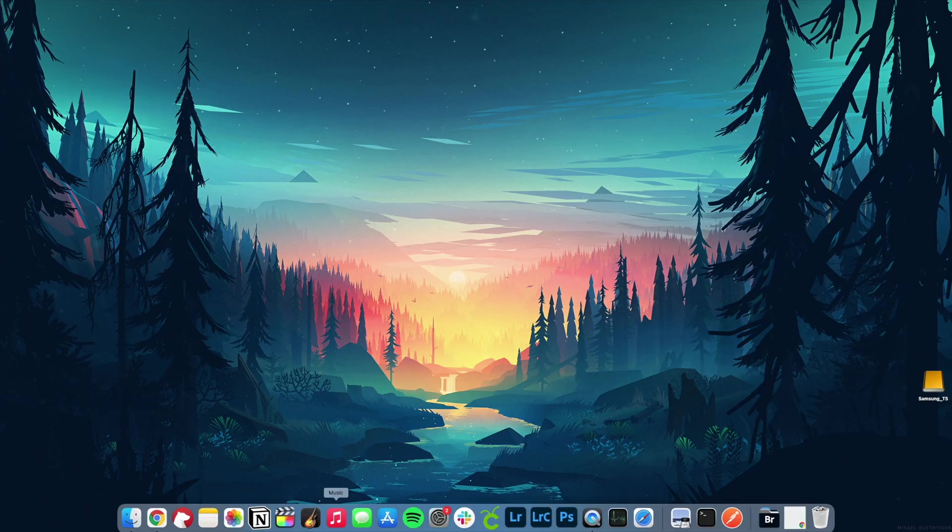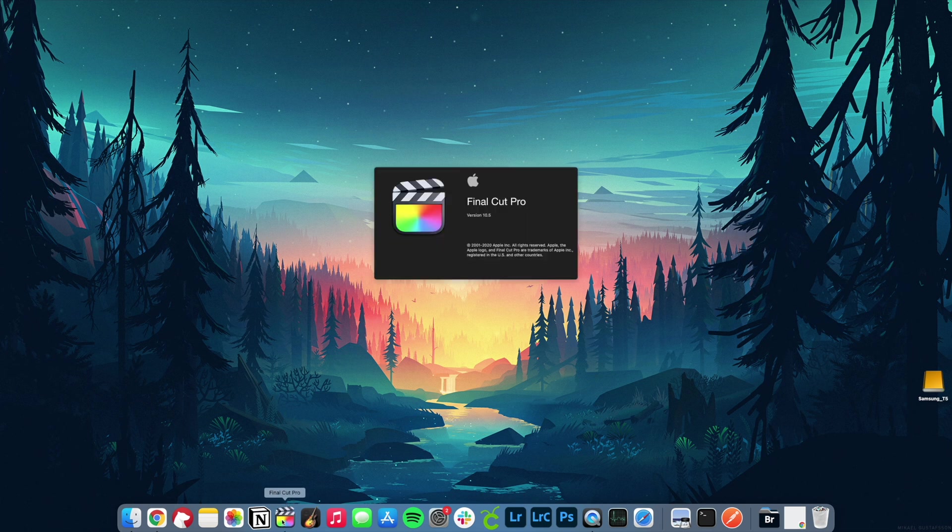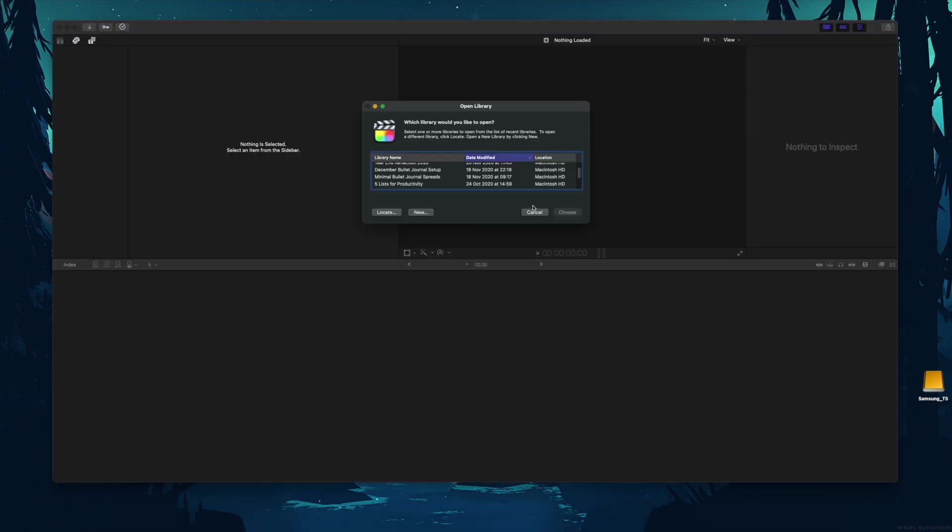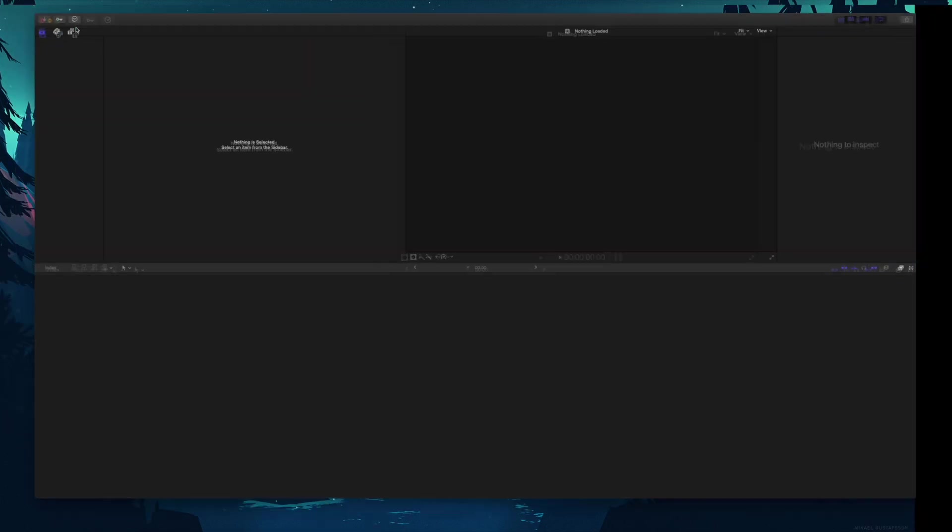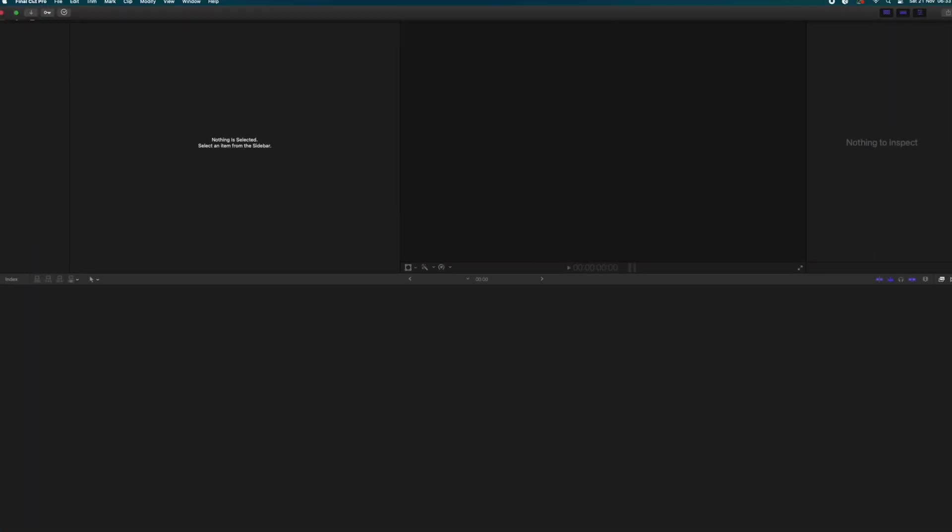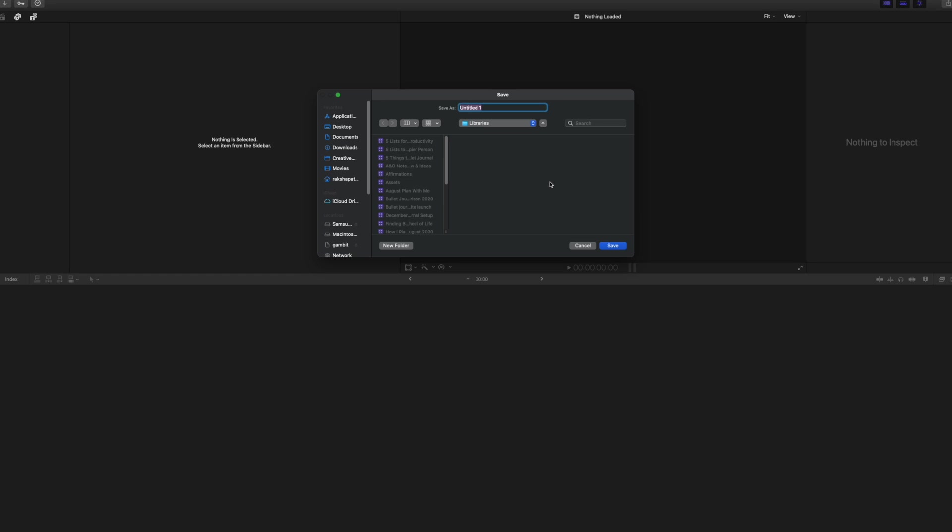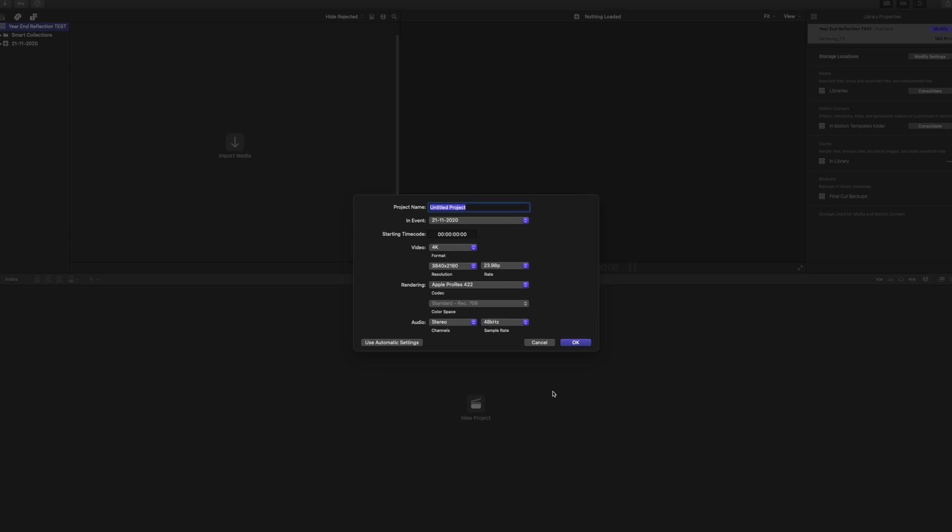Editing videos in Final Cut Pro is one of the major parts of my workflow and causes me the most grief on my current MacBook Pro. So that's the first thing I wanted to test, editing a video in Final Cut Pro. So I tried doing what I always do when creating a new video, starting with setting up a new library and a new project for the video.